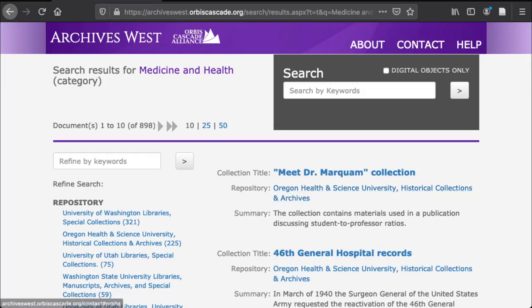Click on that and you'll get a list of all the finding aids that have that term applied to them. At the top, it shows that there are 898 finding aids total. Again, if you have an idea of what you're looking for, browsing is probably not the best solution.